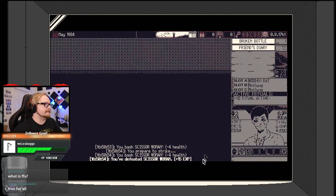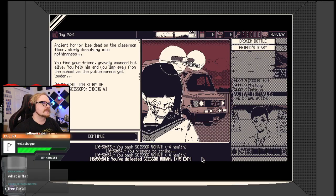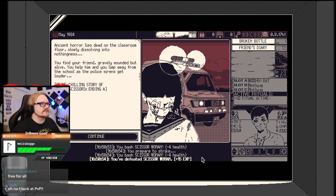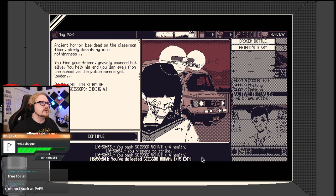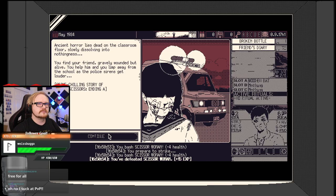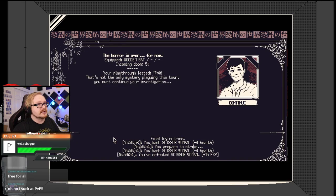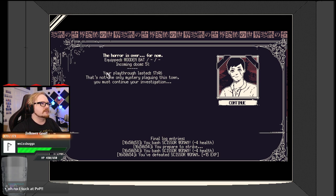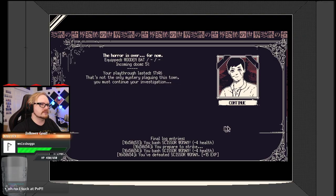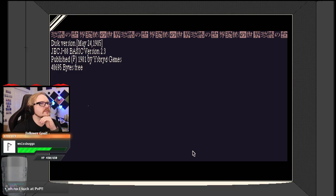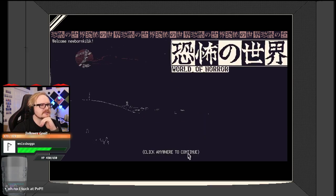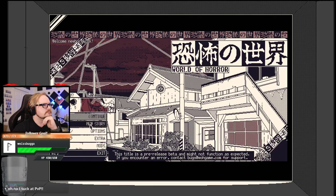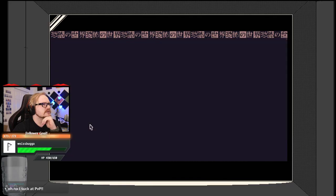Ancient horrors lie dead in the classroom floor, slowly dissolving into nothingness. You find your friend, gravely wounded, but alive. You help him limp away from the school as the police sirens get louder. Hey, we got story ending A. The horror is over for now. We must continue your investigation.